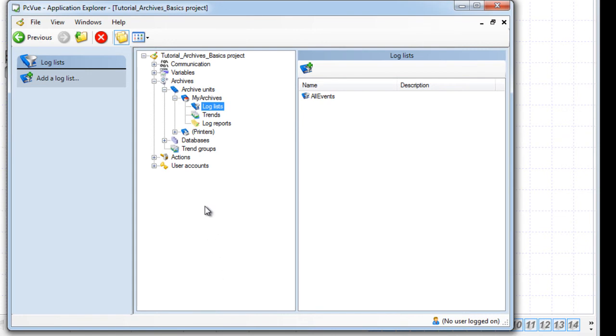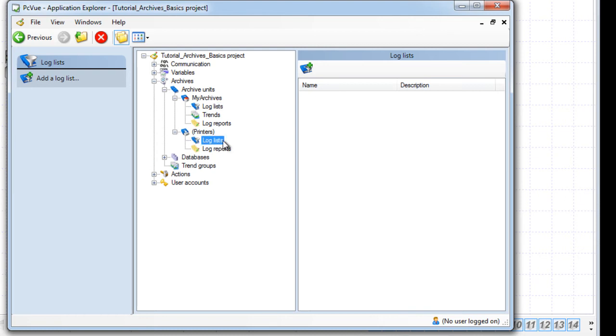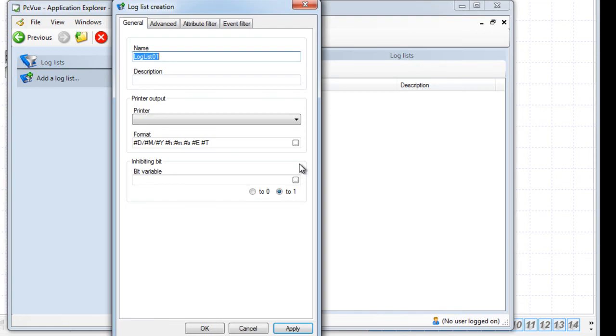We're going to create now a log list to print user log on and log off. As we don't want to record these events, we use a printer log list. Under the printer section, right click on Log List and add a log list. Enter a name, for example, User Printer and a description.